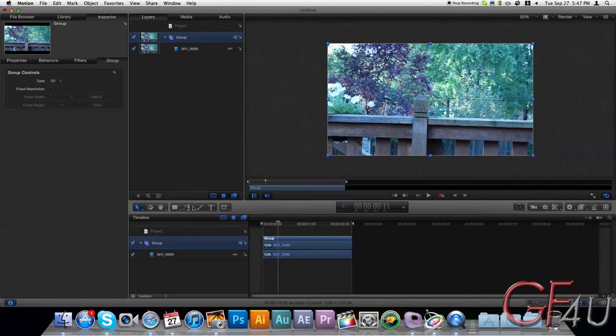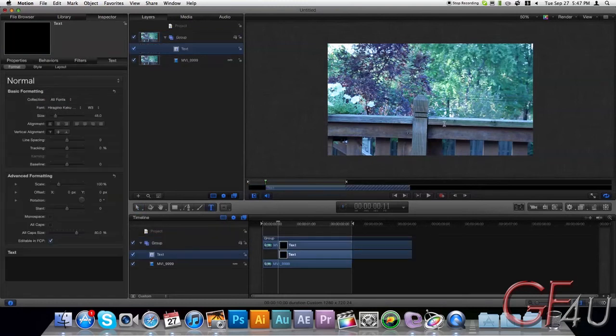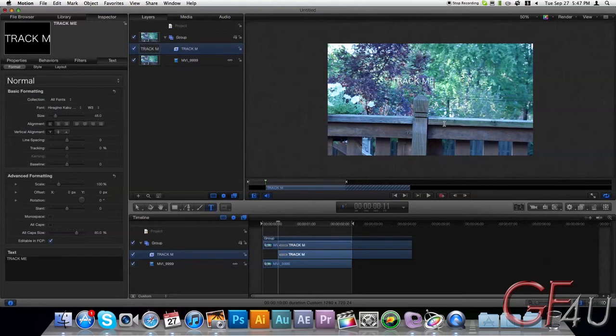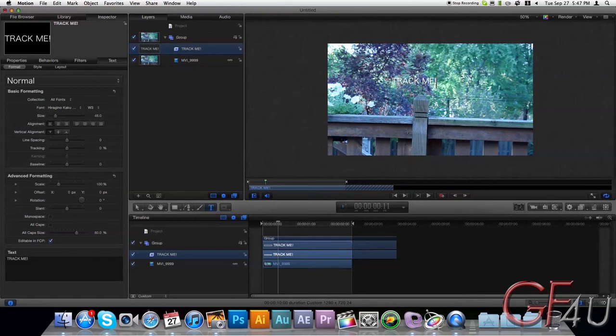Alright, and now type down your text. Alright. Go ahead and size that up a bit.